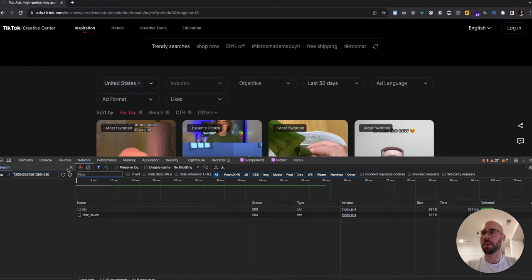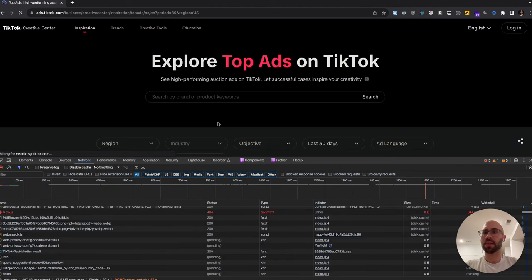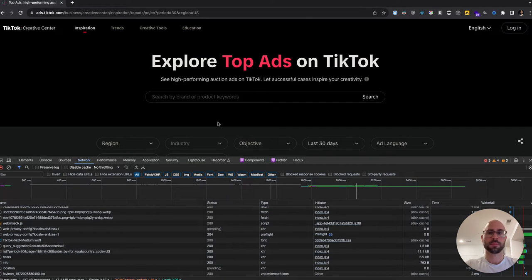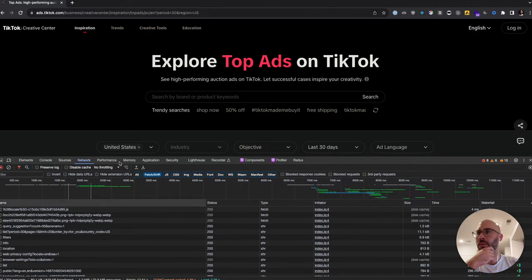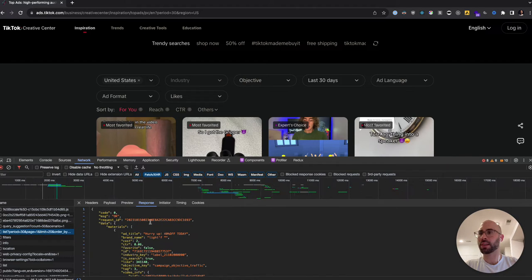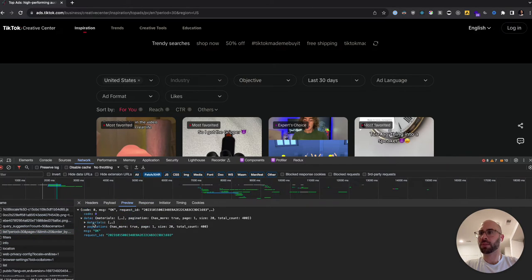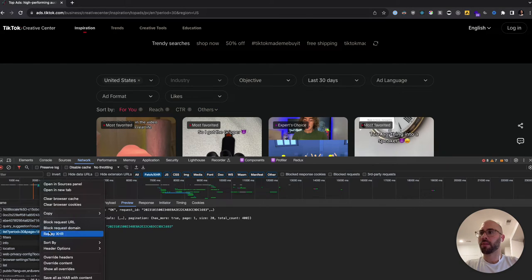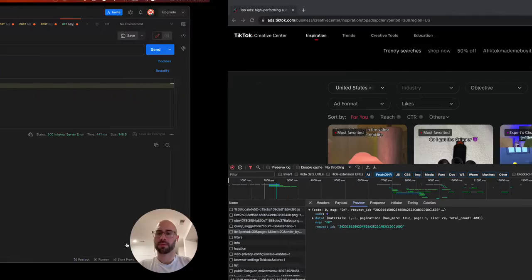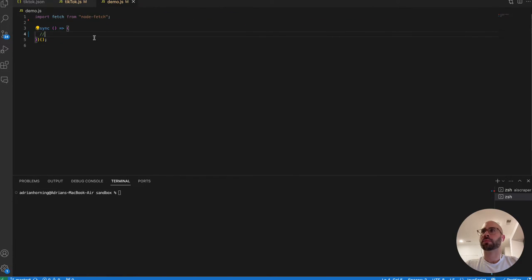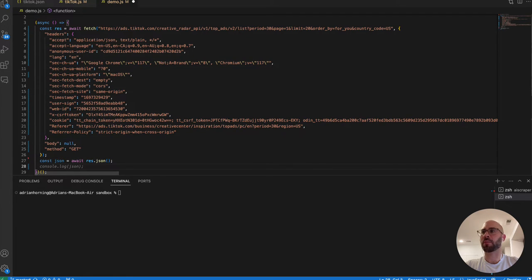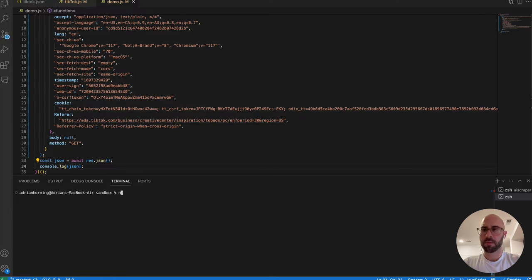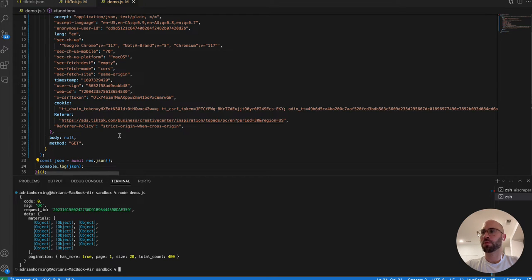First things first, we're going to inspect element, go to the Network tab, clear everything, and then go to Fetch/XHR to see what we can find. When the ads load up, we spot the relevant request — it's the 'materials' endpoint — and it has all those ads right there. So we copy it as a Node fetch request and write: const res = await [paste], then run node demo.js.